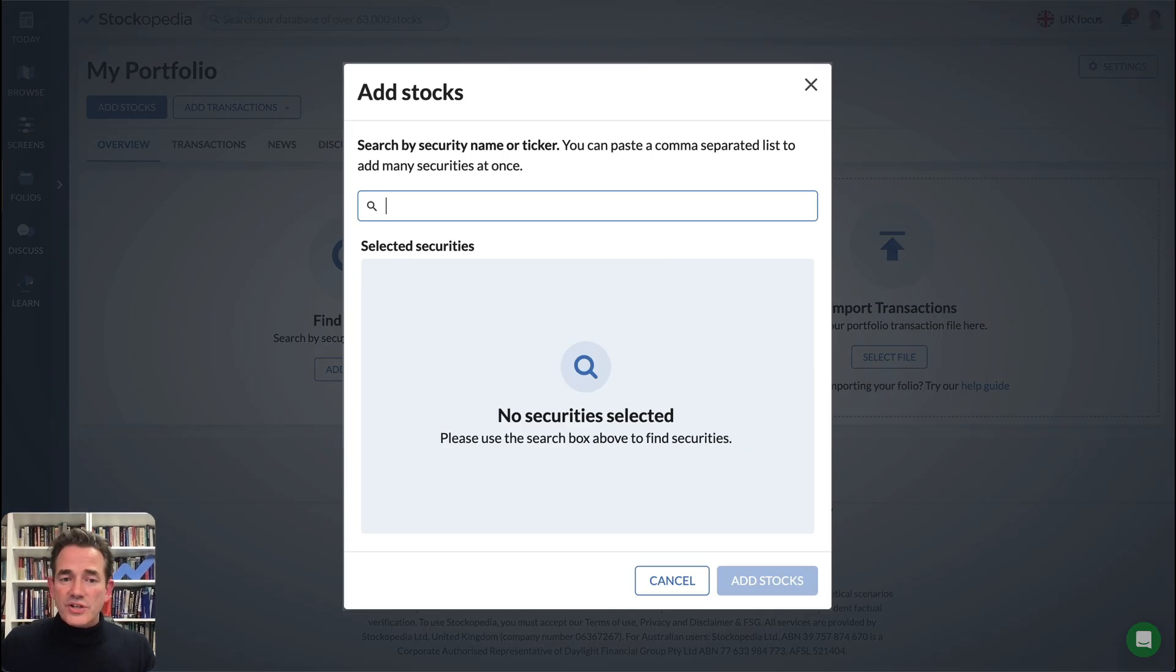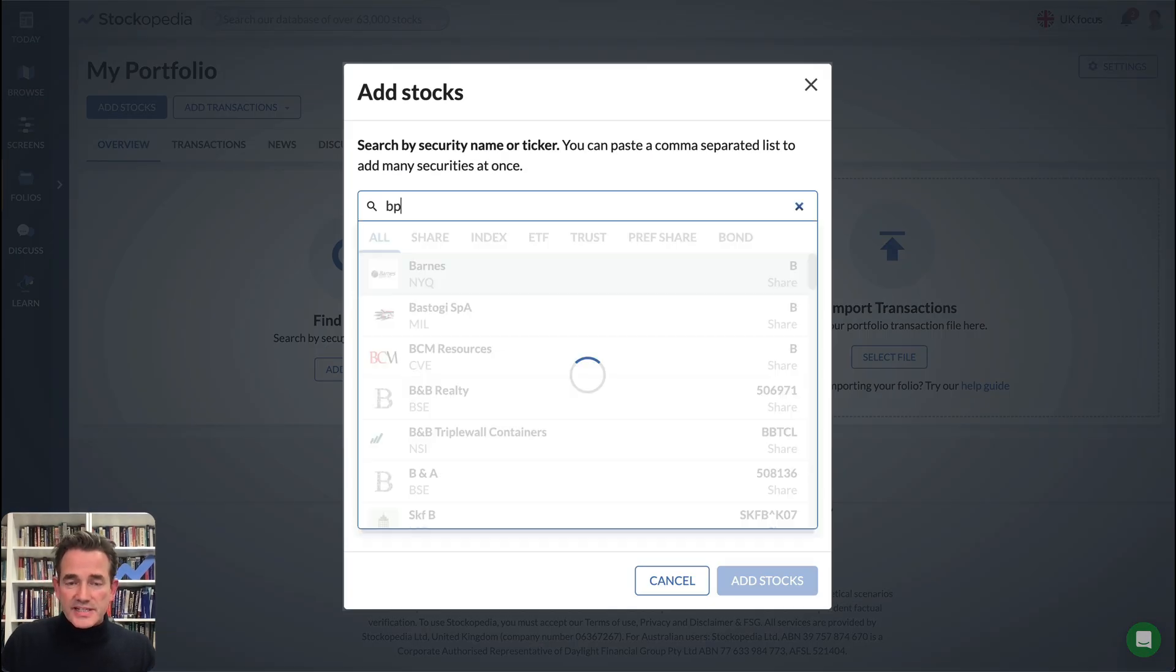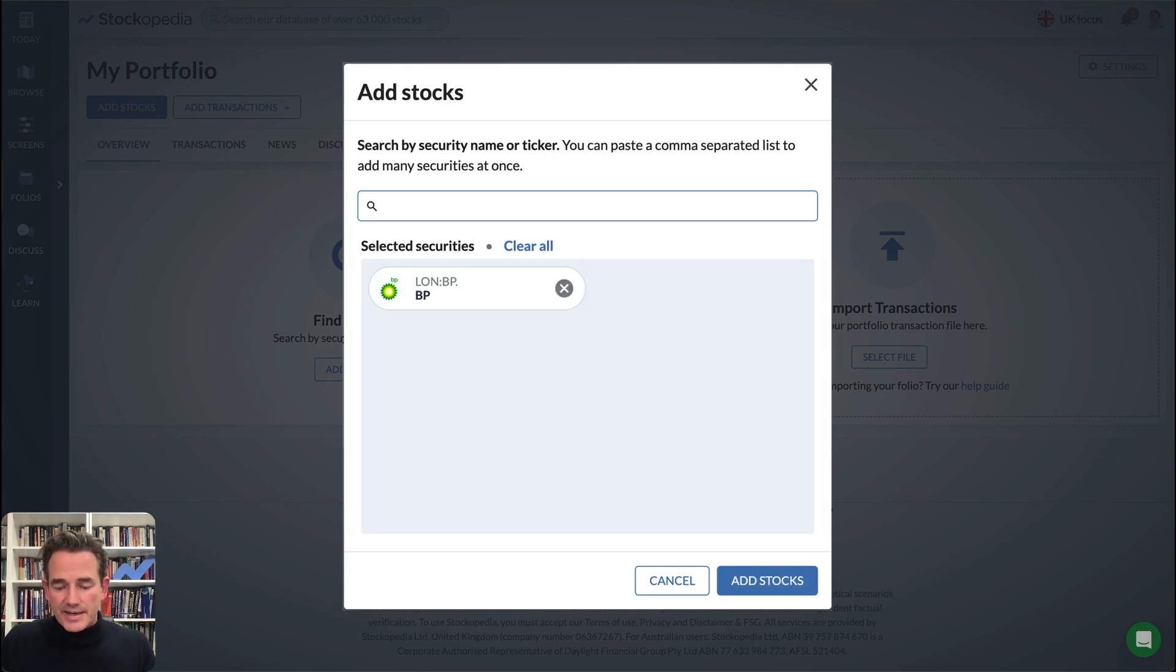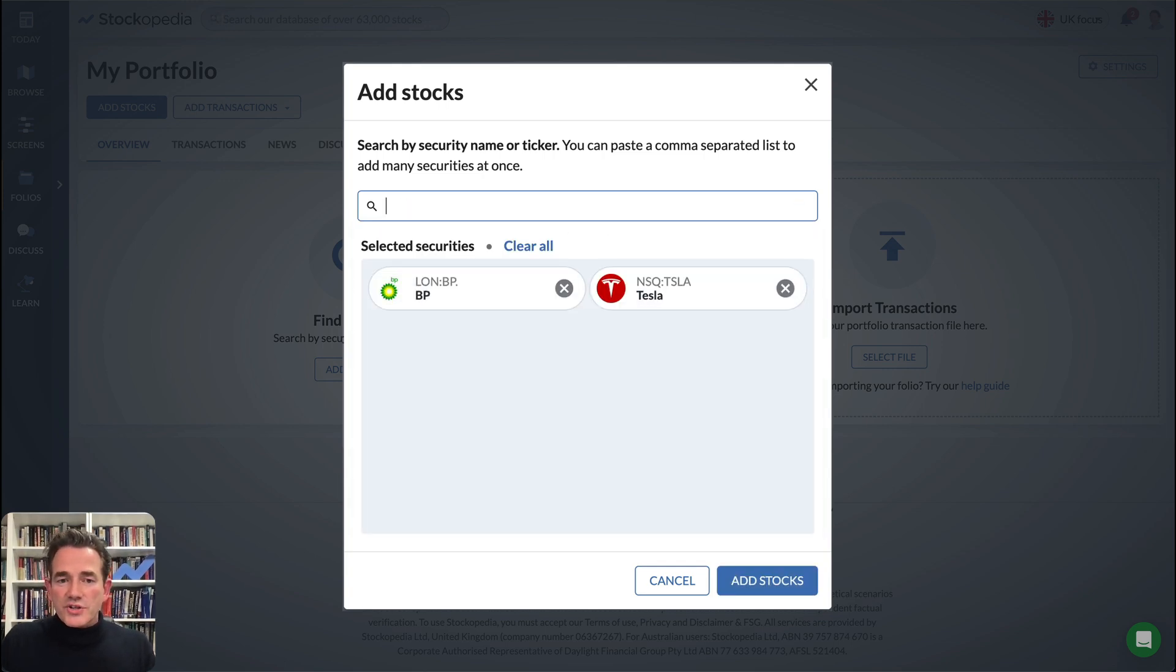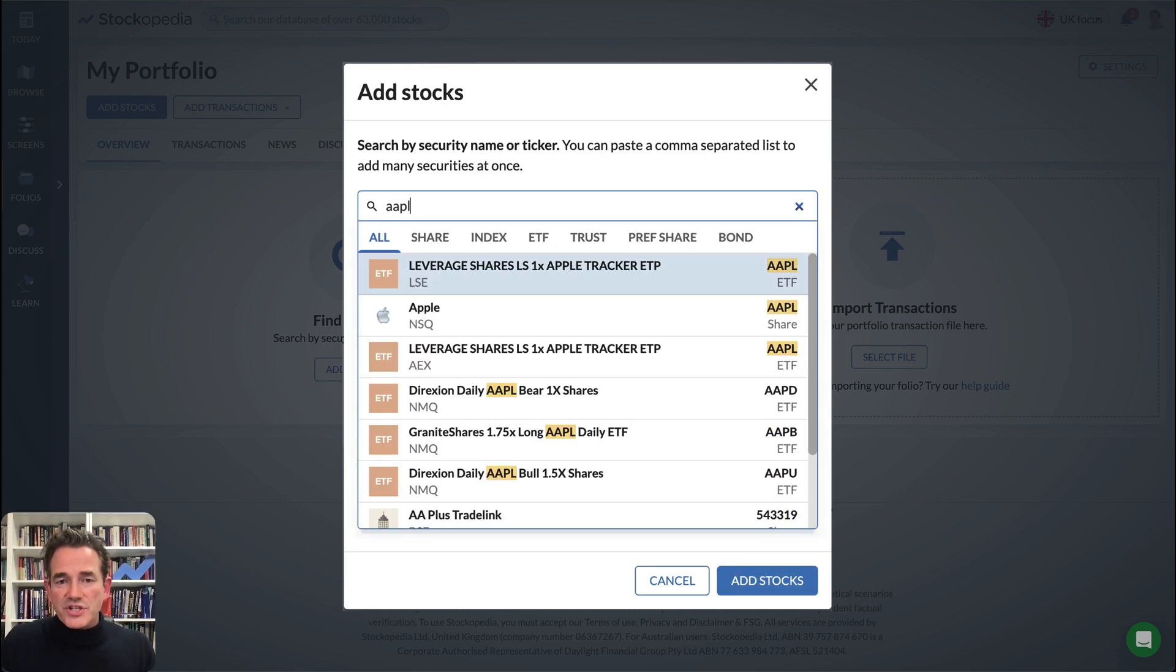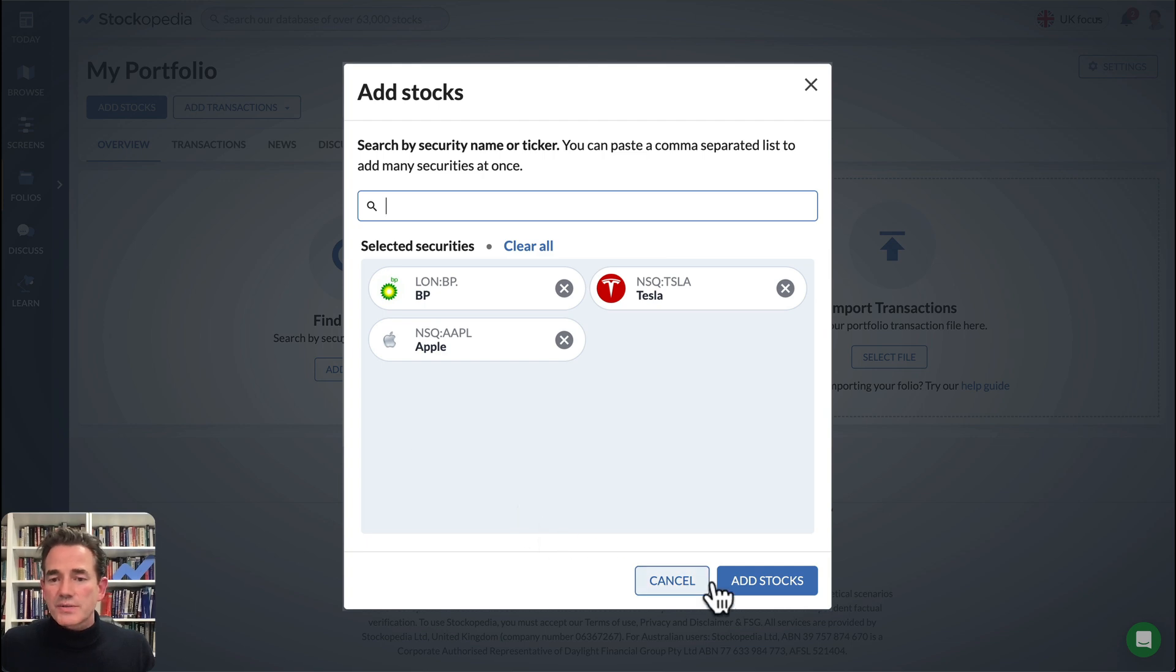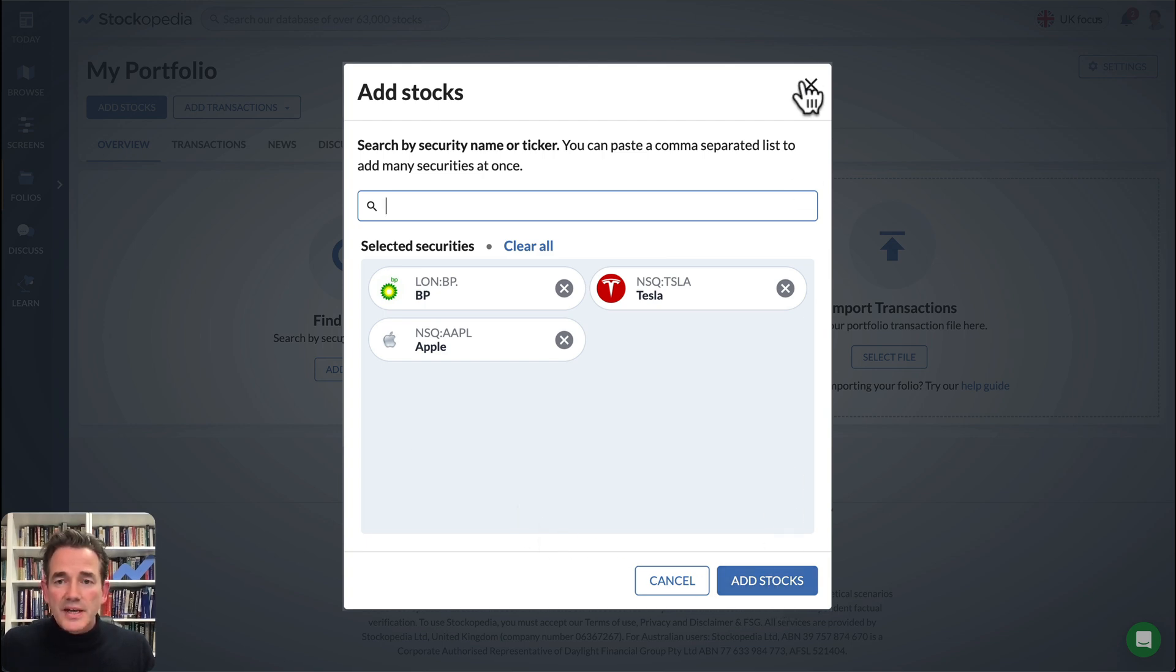When you add stocks, it's so easy to get them in. You can search across our database of shares and build that watchlist. When you click Add Stocks, it'll be right there available to you.